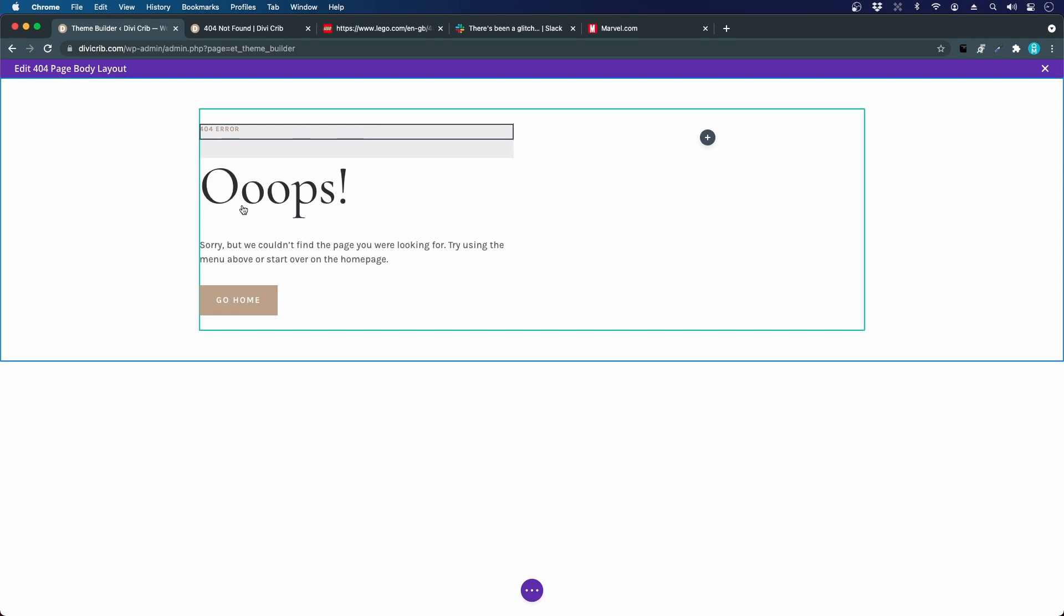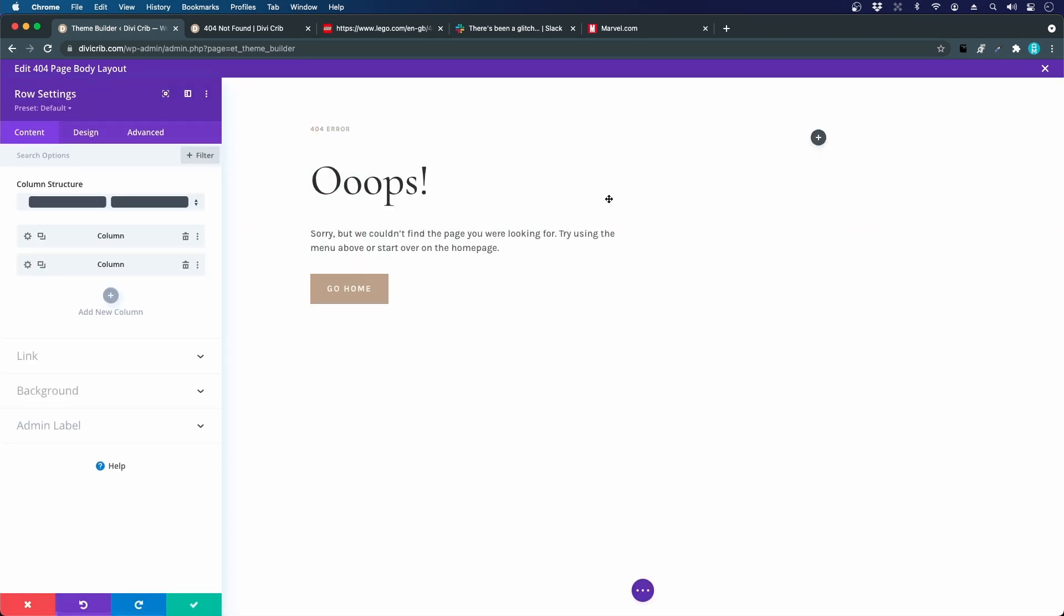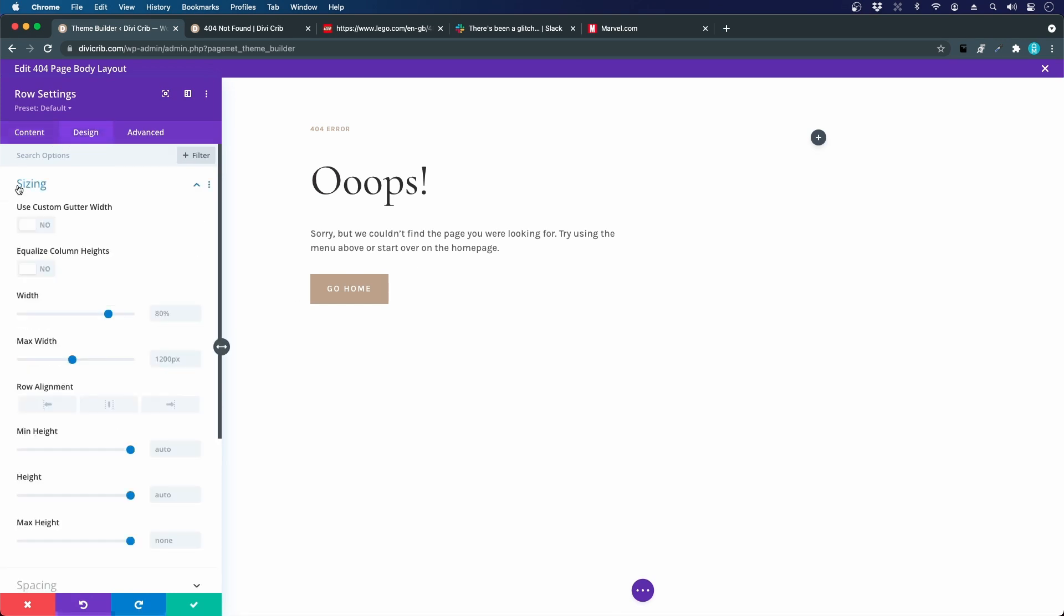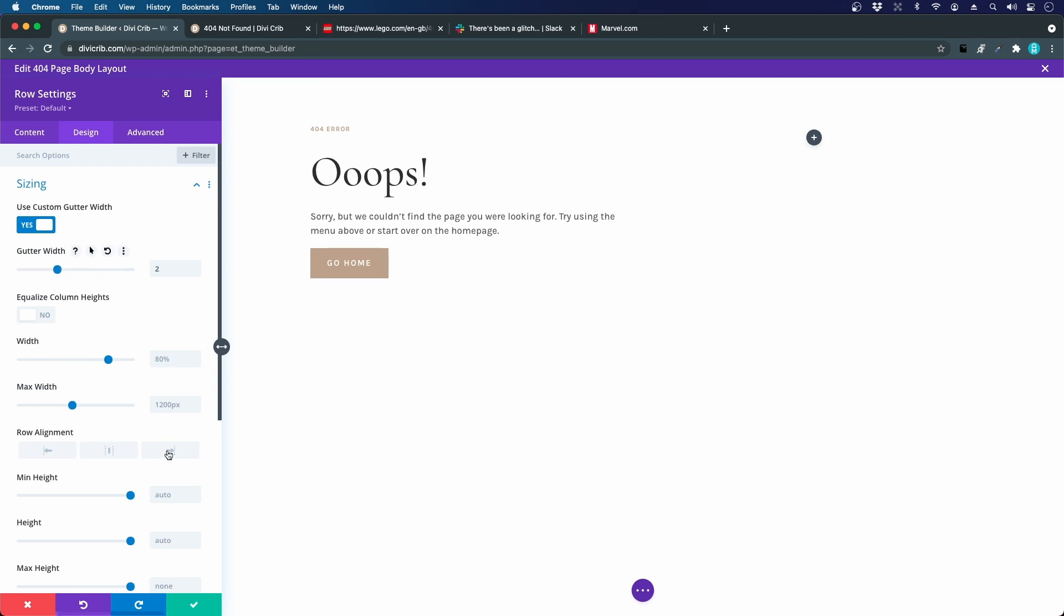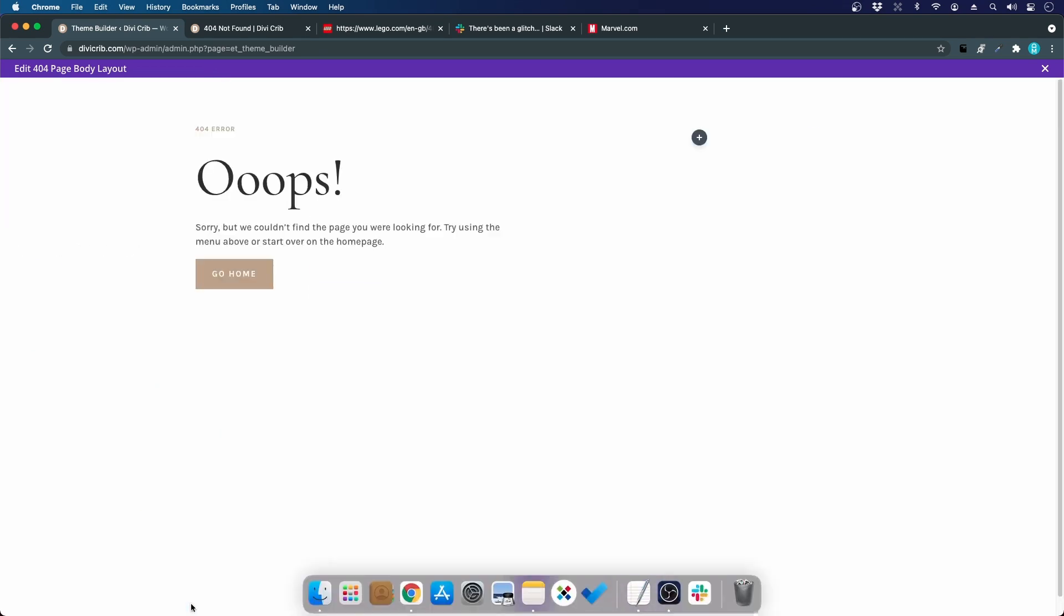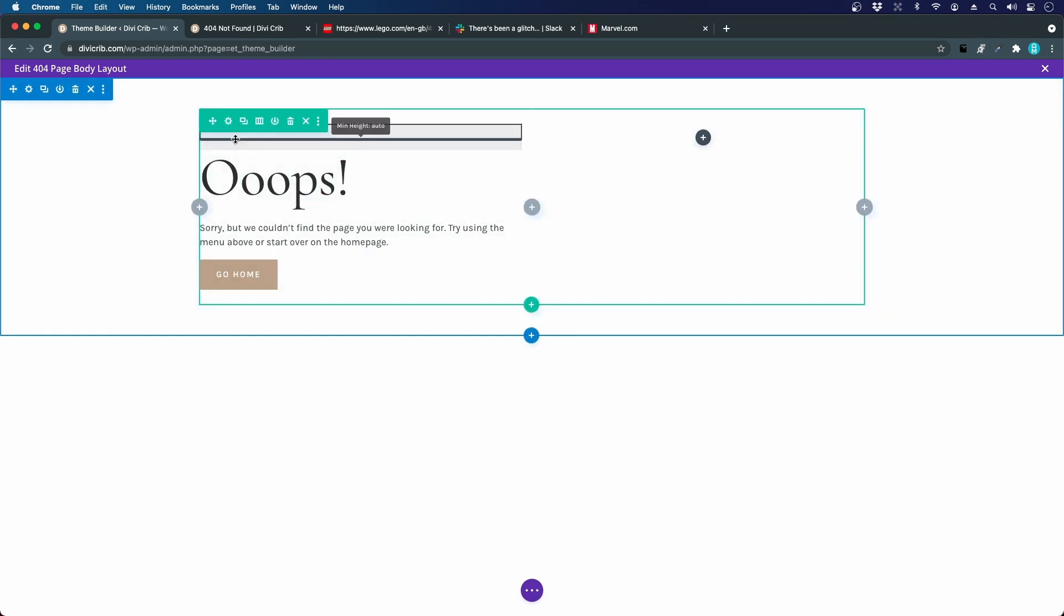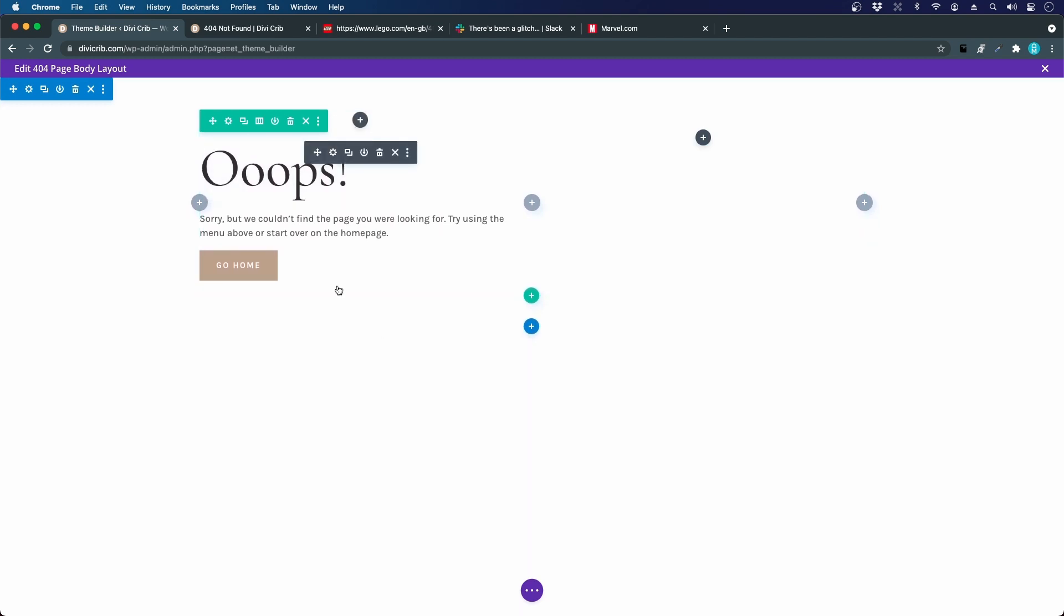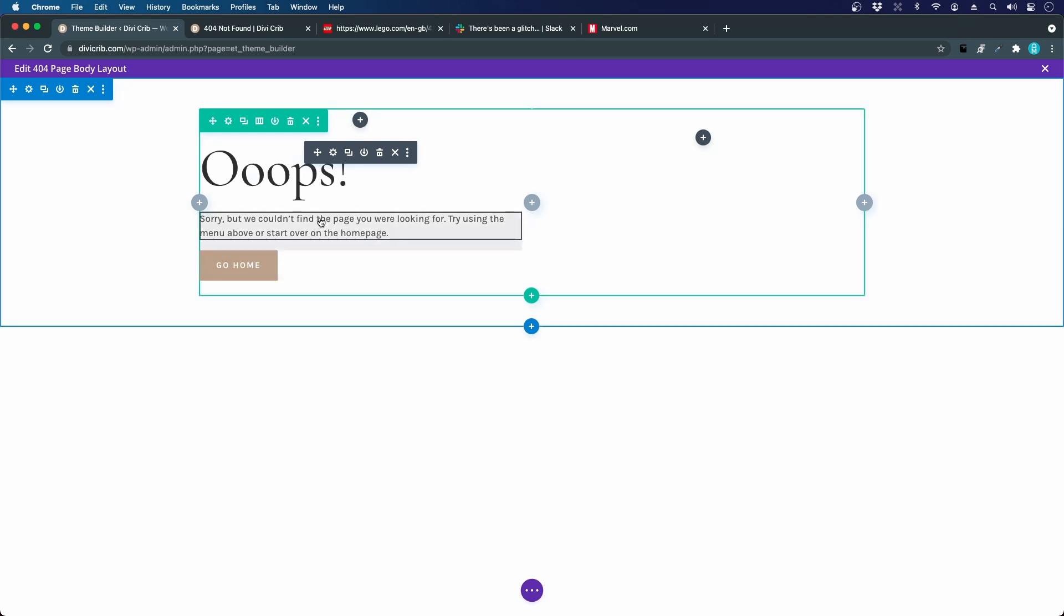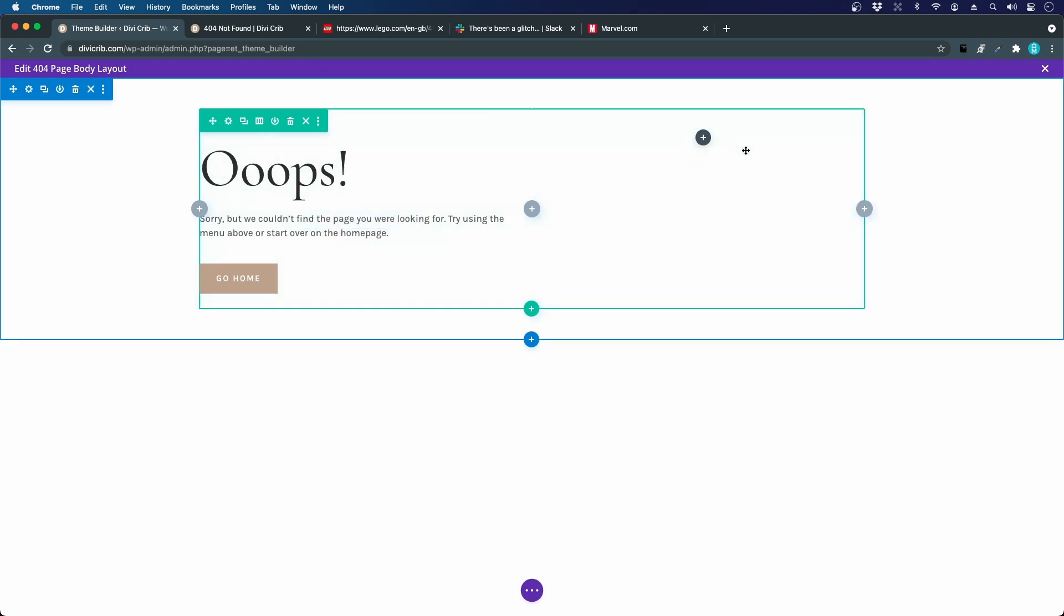Let's fix the spacing. Before we do that, I'm actually going to change the gutter width in this row to make it a little bit tighter. Let's go to design, sizing, use custom gutter width and reduce it from 3 to 2 like that. Maybe add some extra space before the button.